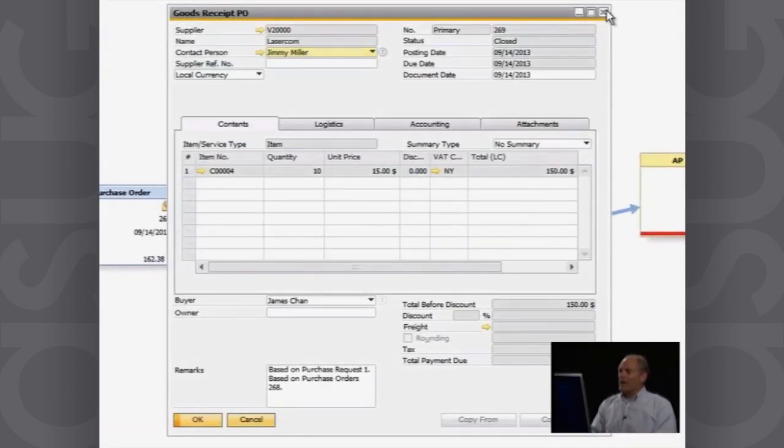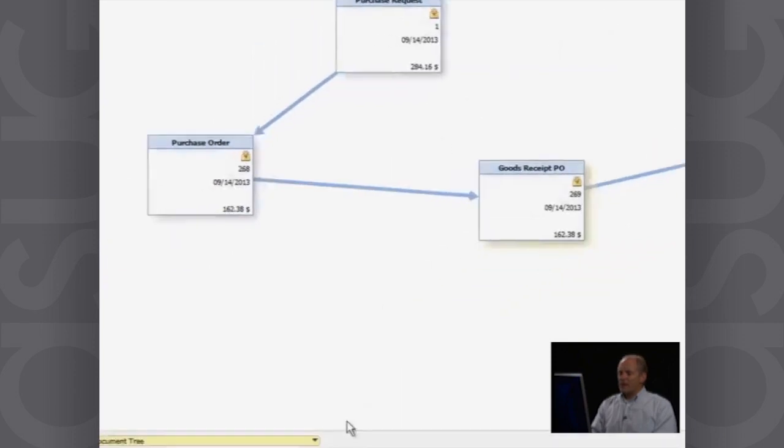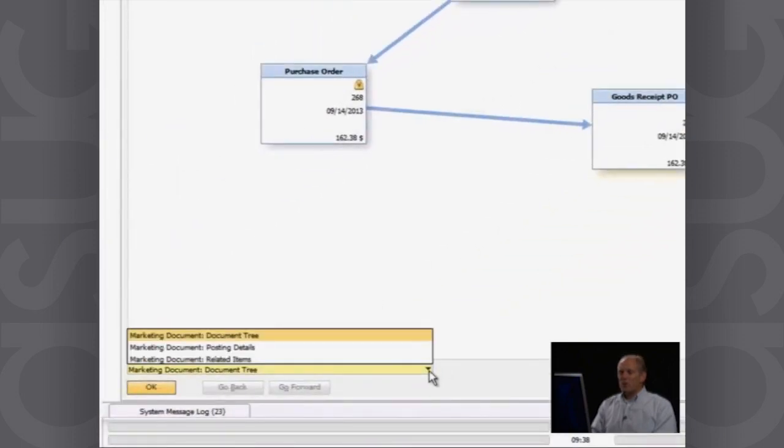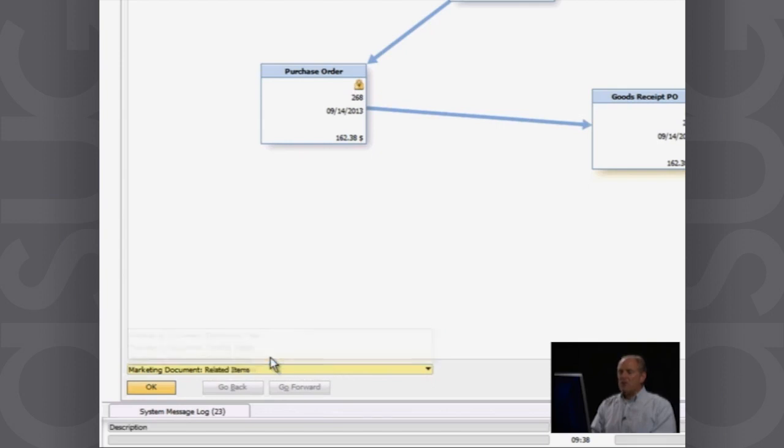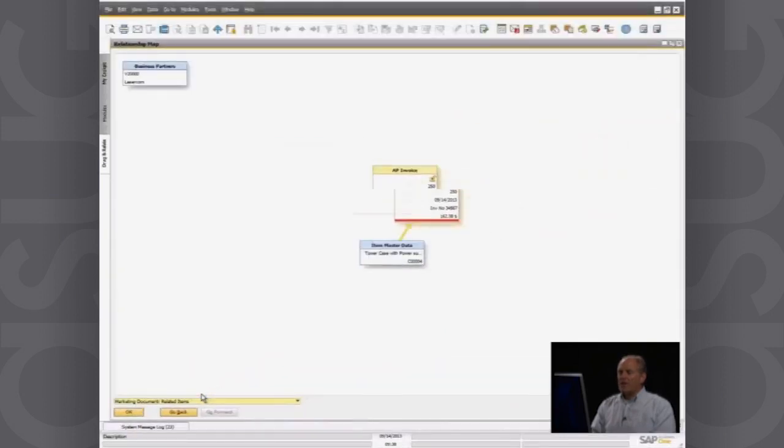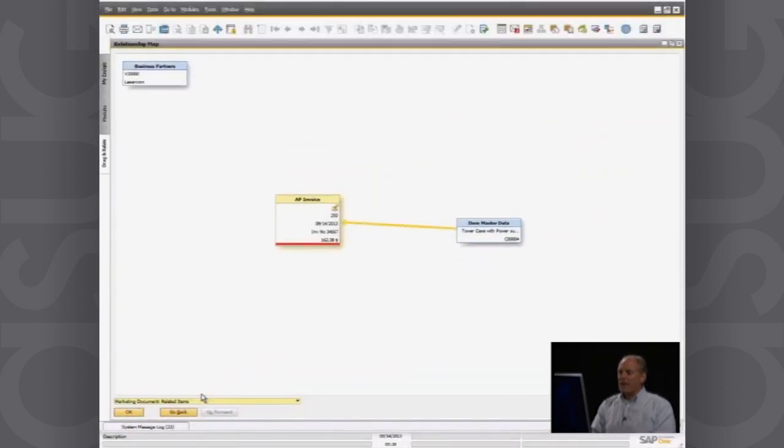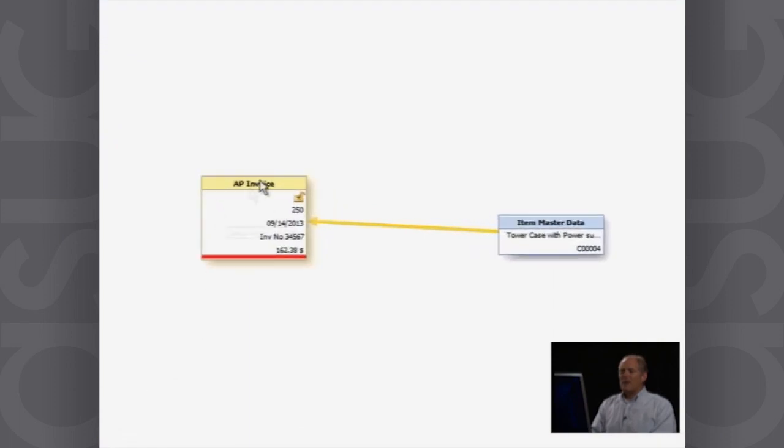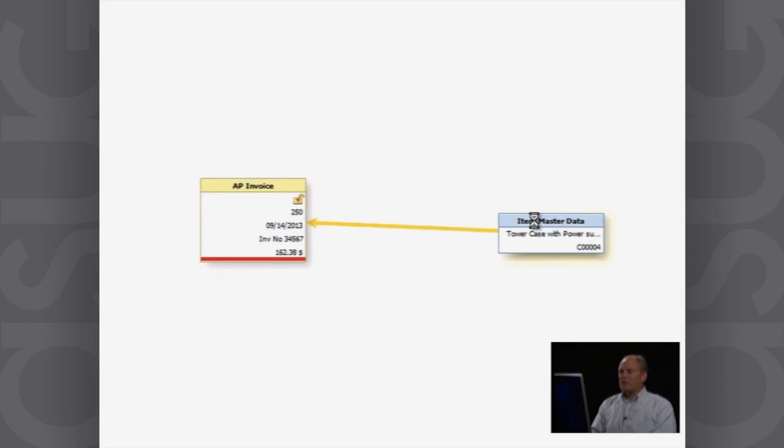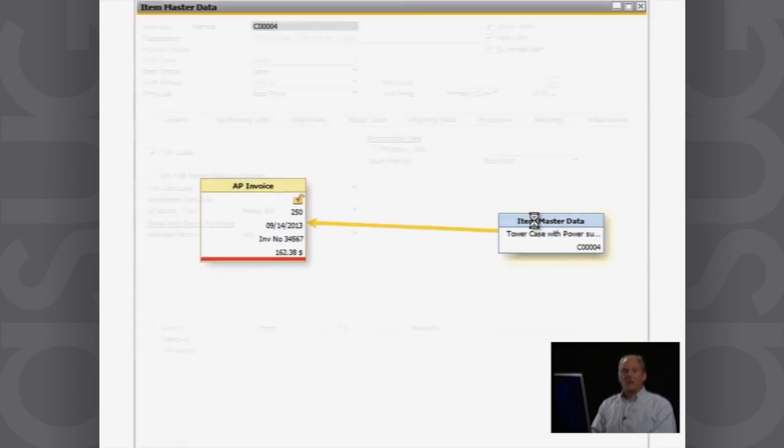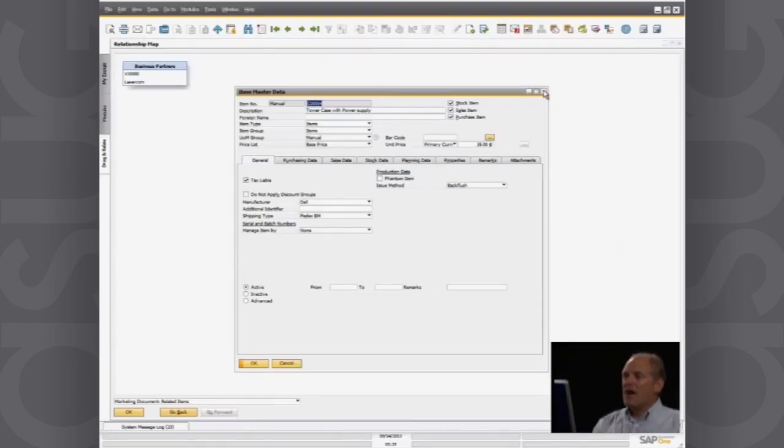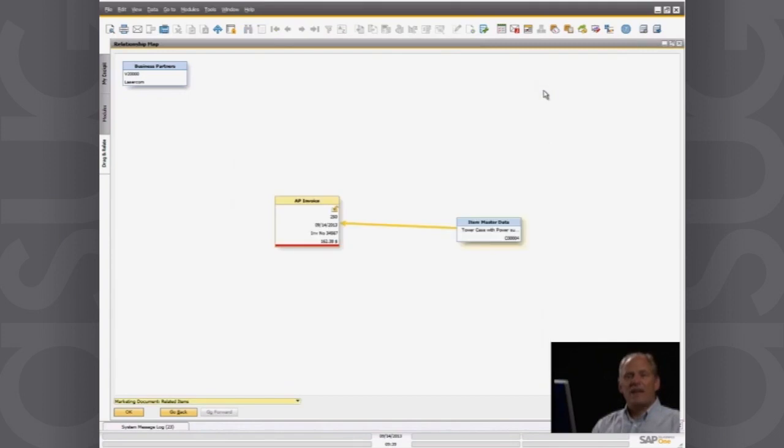One other thing I can also do is change the way I'm looking at those relationship maps and I can say, show me all the related items that were there. So now you can see, there's my accounts payable invoice and it had a tower case on there. And I can double click on that and look at the underlying information for that tower case.